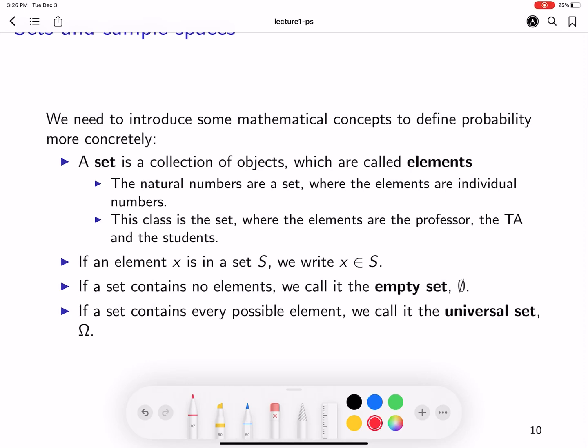Hi everyone. In this video, we'll continue to understand the basic concept of probability. To understand probability and to define it mathematically, we need to understand some new concepts.